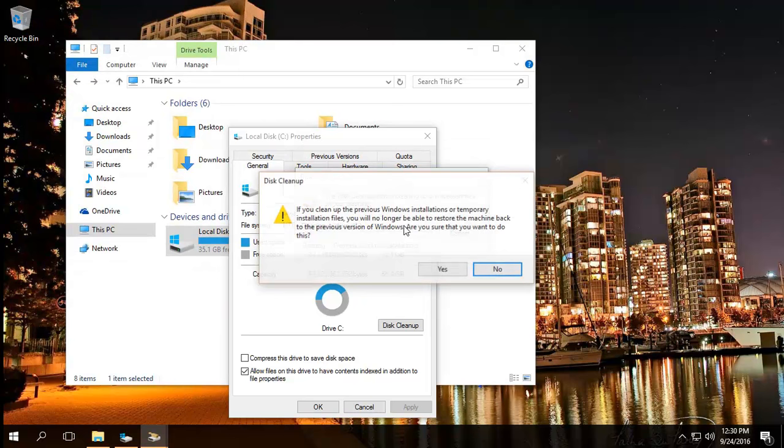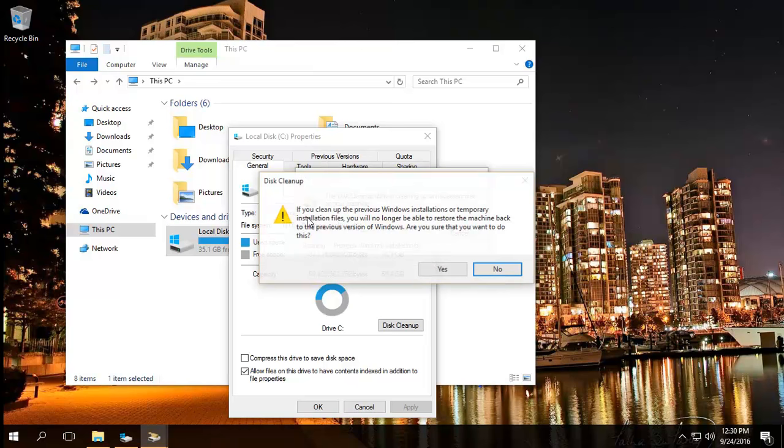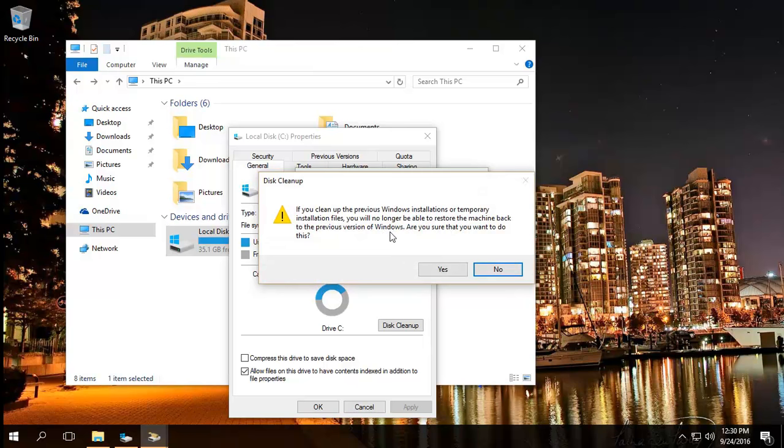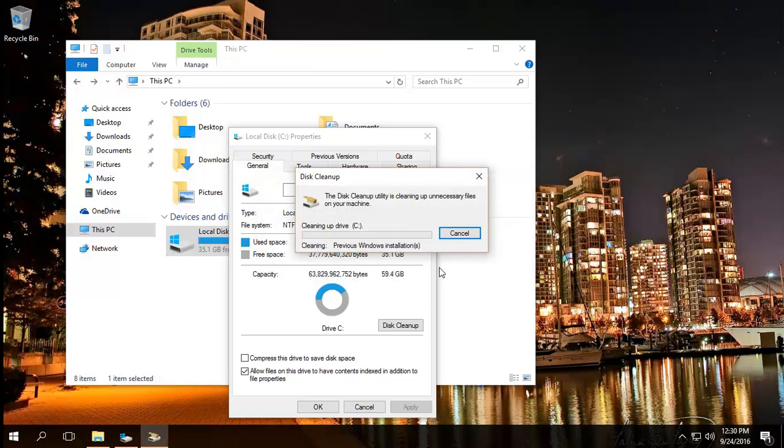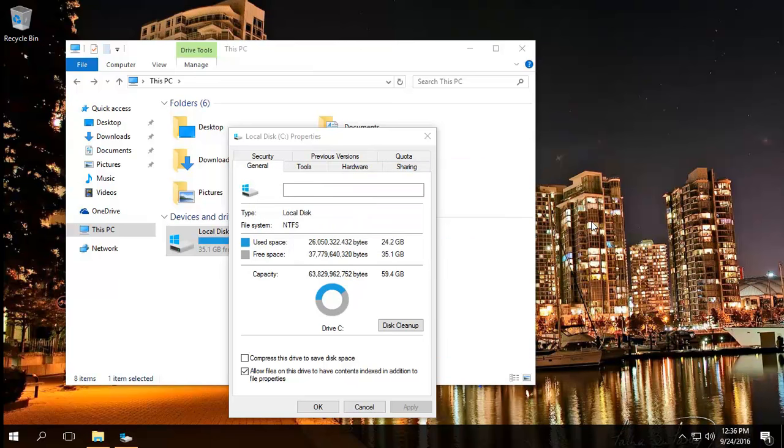Delete files, and you'll get an extra confirmation because this is basically saying if you clean up the previous Windows installations, you will not be able to go back to your previous version. So that's something you need to bear in mind as well. If you're happy with that, click yes, and it will start deleting that windows.old folder.